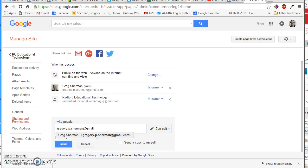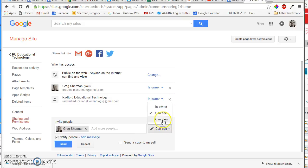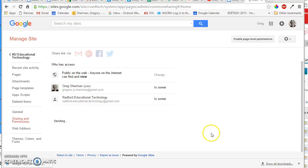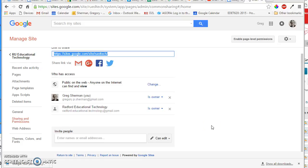at gmail.com. And make sure that can edit is the option that is selected here. And then you can keep the notify people, that is notify me button there. And just all you have to do is click the send button. And that is all you have to do.